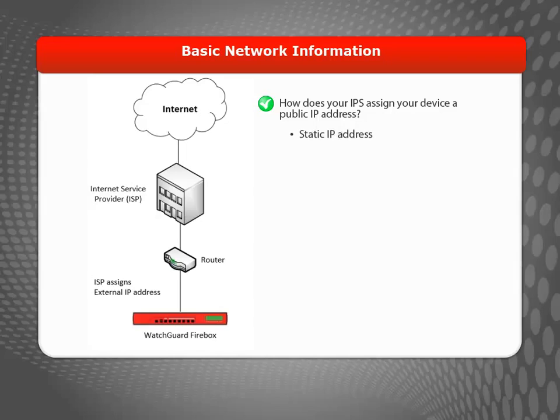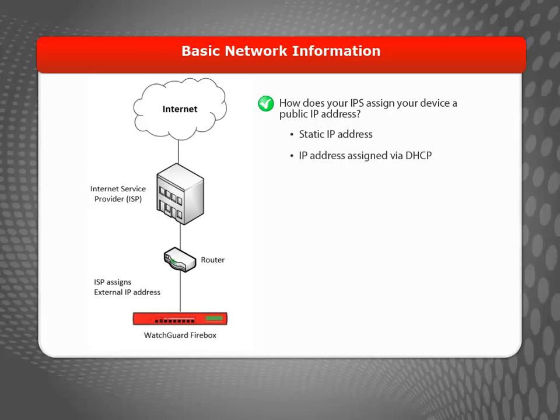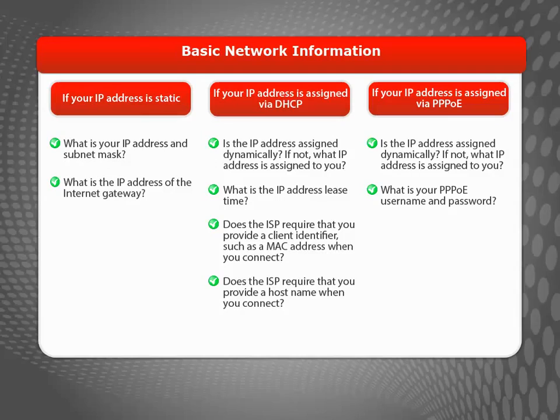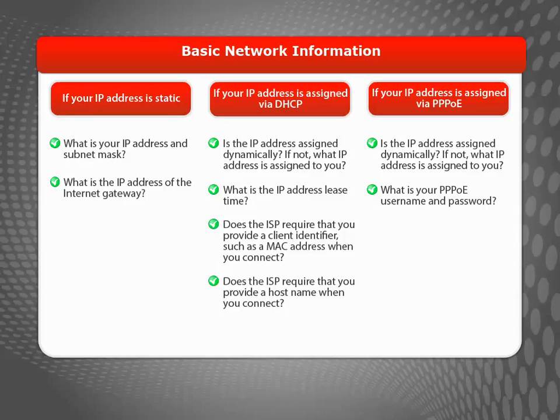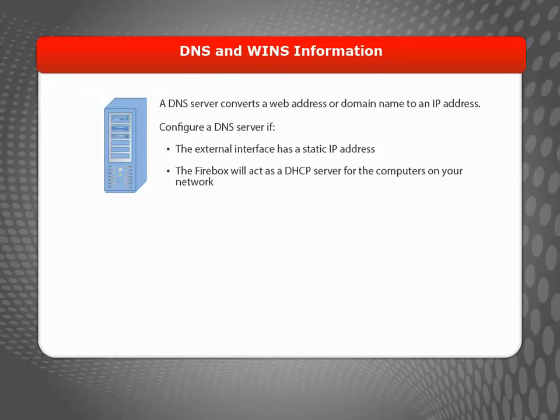Your ISP could assign a static IP address, which is a permanent IP address that doesn't change. Or, your ISP might use DHCP or PPPoE to dynamically assign IP addresses. Here's a list of some more questions you'll want to ask your ISP. You'll need to know the answers in order to complete the Web Setup Wizard.